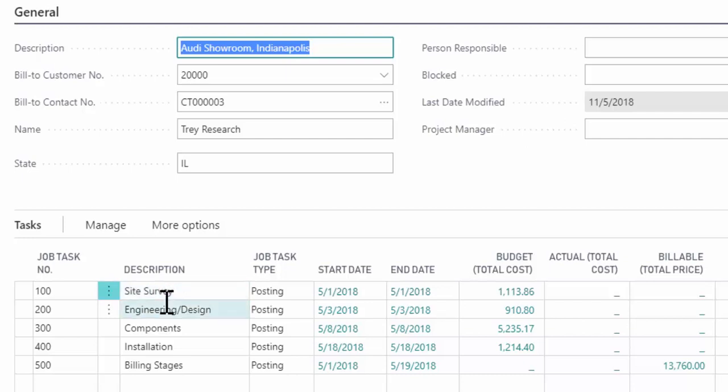they go and do their measurements, they understand what the room layout is, how many rooms there are, what the customer's requirements are. So this is where they're helping build out the project itself,